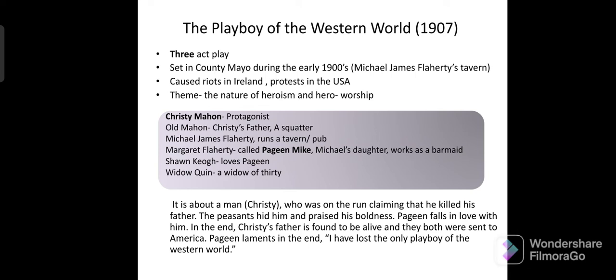Christy Mahon is the protagonist of the play. There is Old Mahon, Christy's father. Michael James Flaherty is the pub owner. Margaret Flaherty, known as Pegeen Mike, is Michael's daughter and works at the bar.